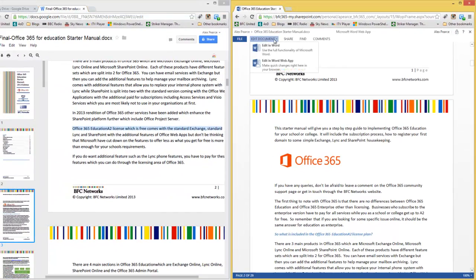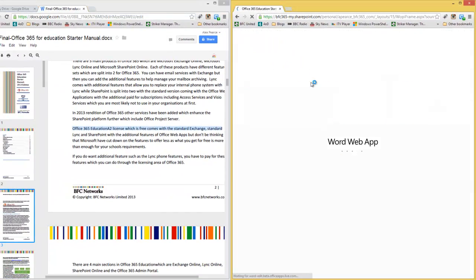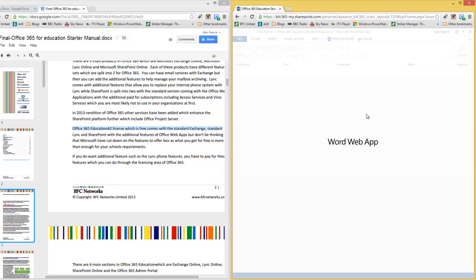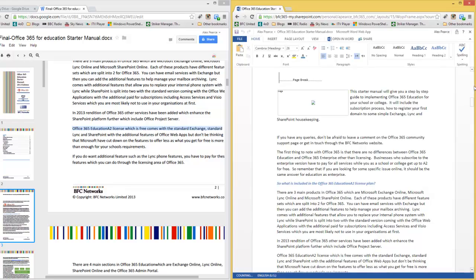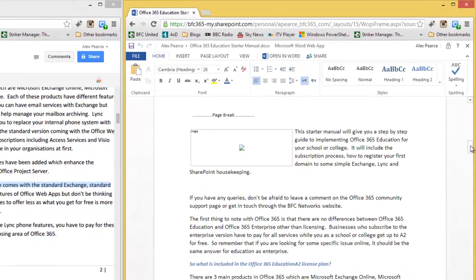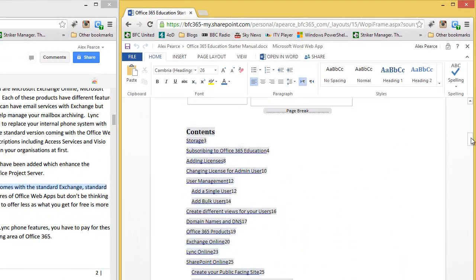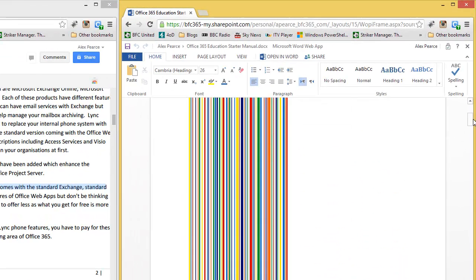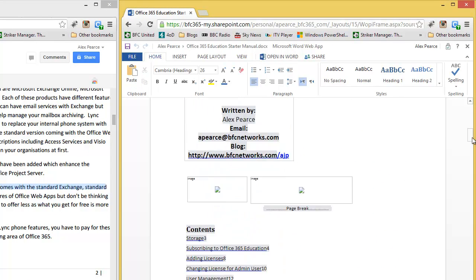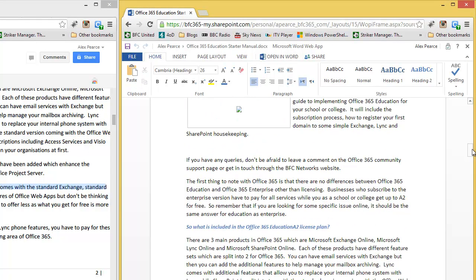If I jump into editing the Word Web App, I am still doing this within the browser. Here is our document. We have got a few things that are now out of line. If we just add some text here.